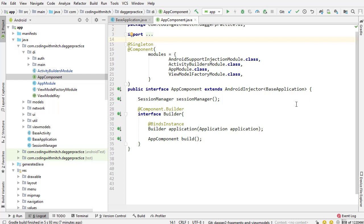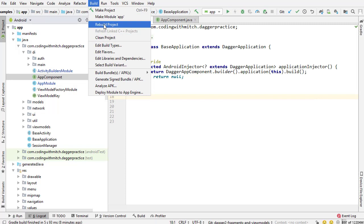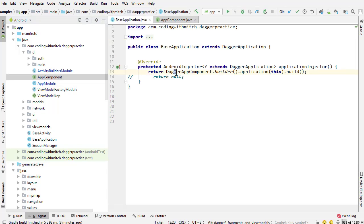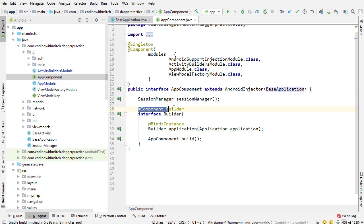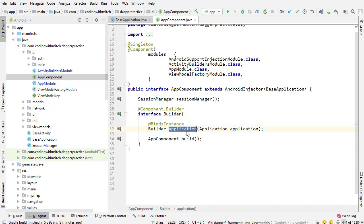Here we have the App Component. You want to extend AndroidInjector and then specify the class type that this is going to be injecting into — or serving. This component is acting as a service, and BaseApplication is acting as the client. After you build this and extend it, you can rebuild so Dagger will generate the code for you. Then you can return DaggerAppComponent — notice it's just 'Dagger' prepended to the class name AppComponent. You would reference Builder, Application, and build it. The reason I can pass the Application context is because I overrode the default Builder by writing @Component.Builder and creating a new Builder interface. I then used the @BindsInstance annotation to bind the Application context to the App Component.